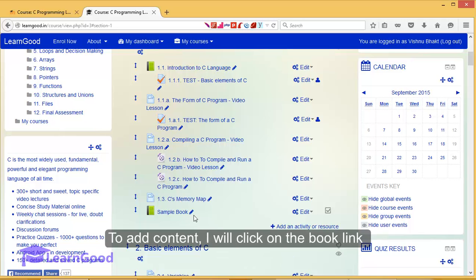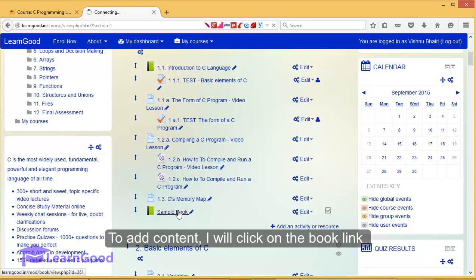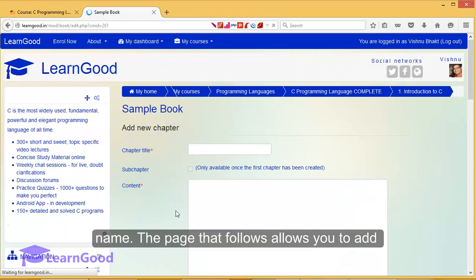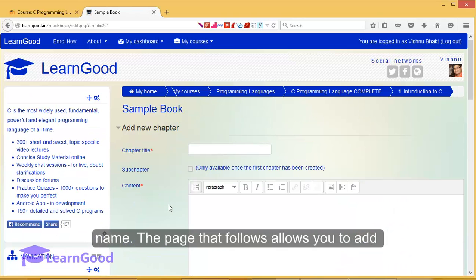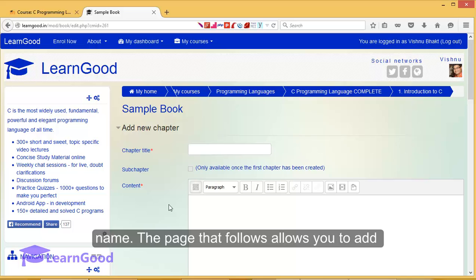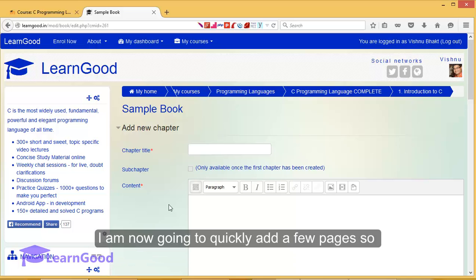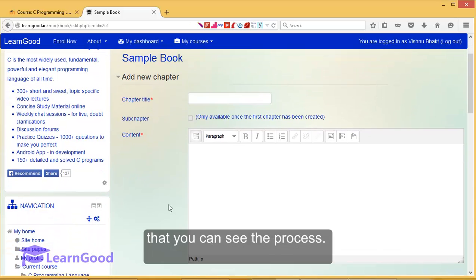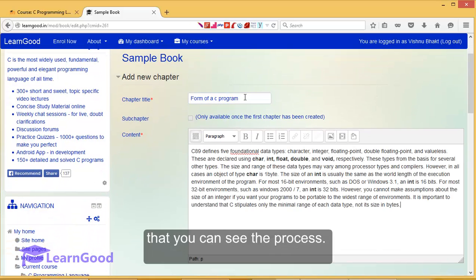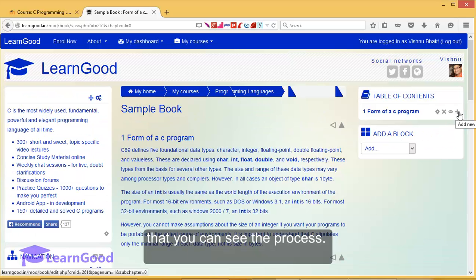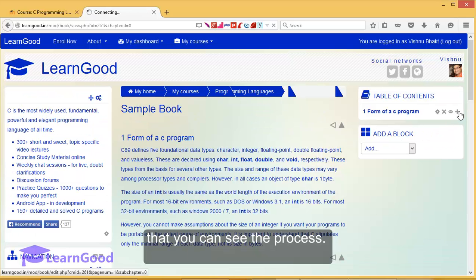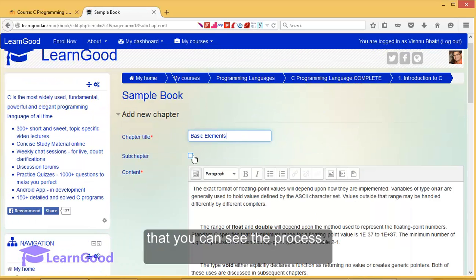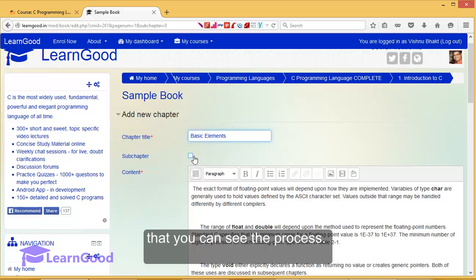To add content, I will click on the book link. The page that follows allows you to add chapters and pages into the book one at a time. I'm now going to quickly add a few pages so that you can see the process. If I turn this checkbox on, it will make this current chapter a sub-chapter of the previous chapter.